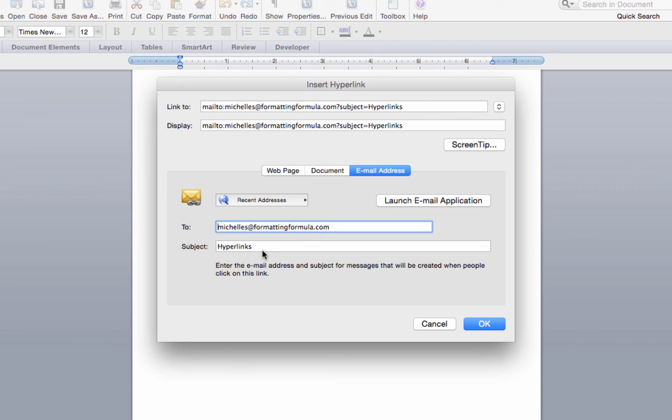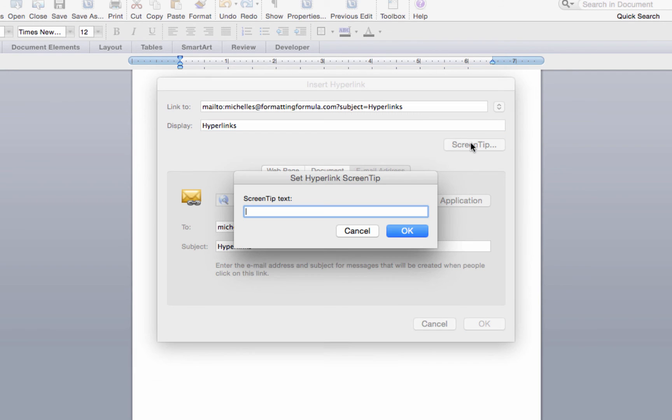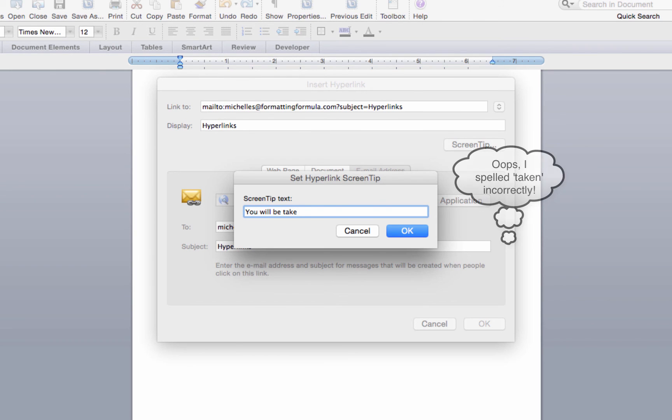Remember that whatever text is in the display field will be added to the body of your document. So you can change the display field to reveal whatever text you want displayed. You can also add a screen tip so that when your readers hover over the hyperlink, it will display whatever text you enter in the screen tip field.